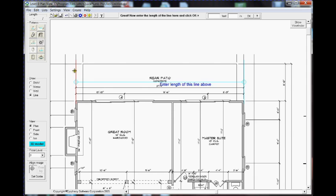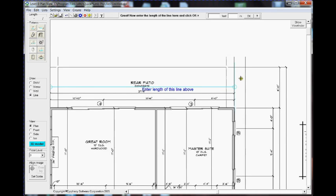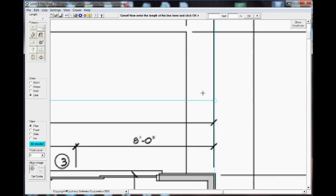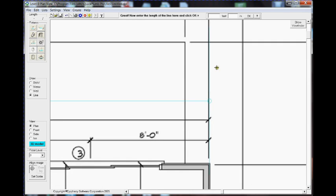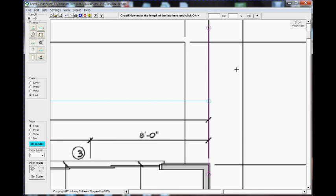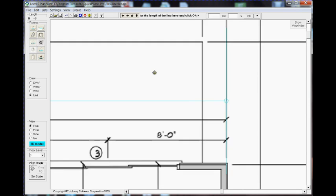I can zoom in and edit the end lines at close range that way. Using the arrow keys on the keyboard, I can get those end lines exactly over the end of the dimension line that's given on the plan. Then press Enter or click away from that line.